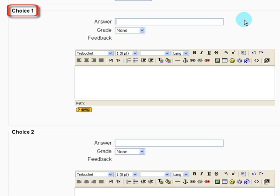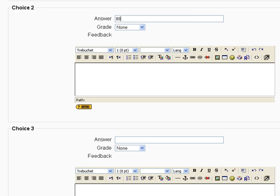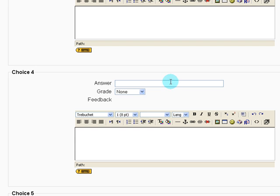For answer choice number one, I'm going to say 23 years. Answer choice number two, 88. Answer choice number three, 123. Answer choice number four, 146.